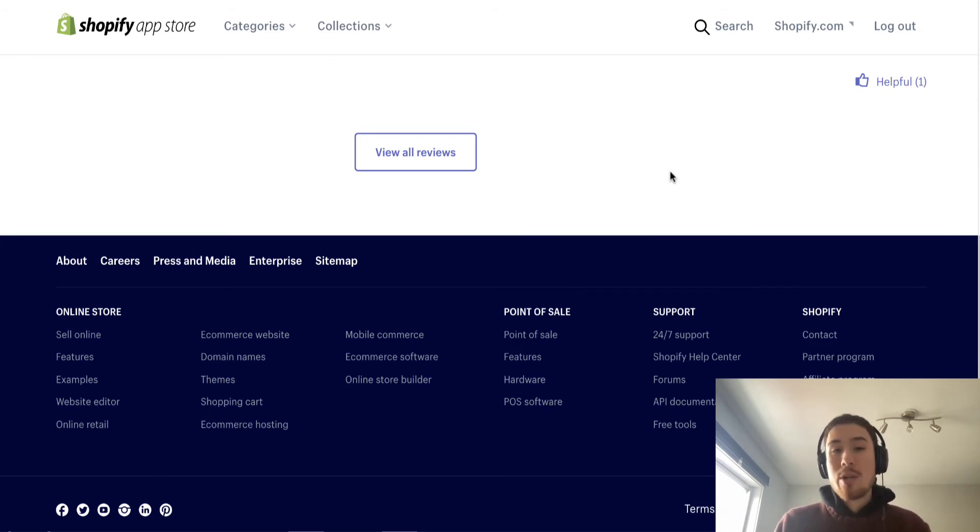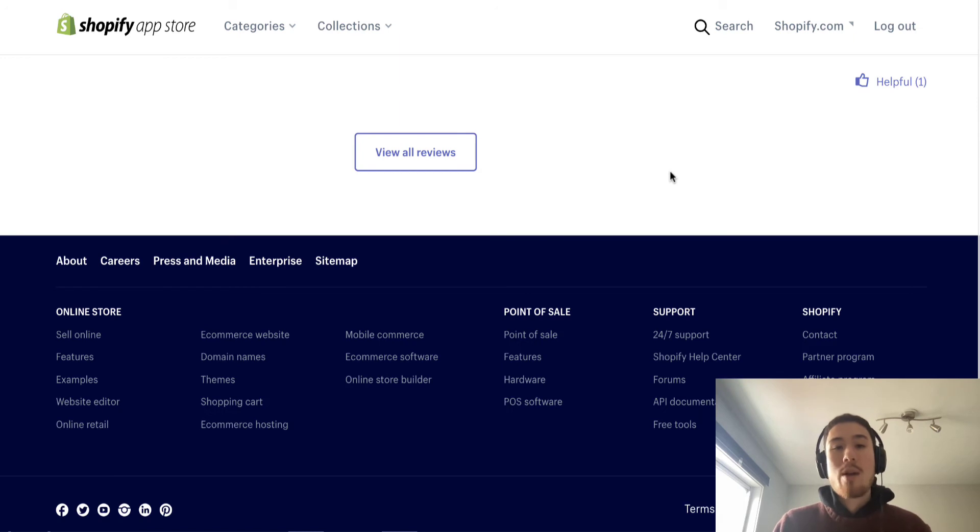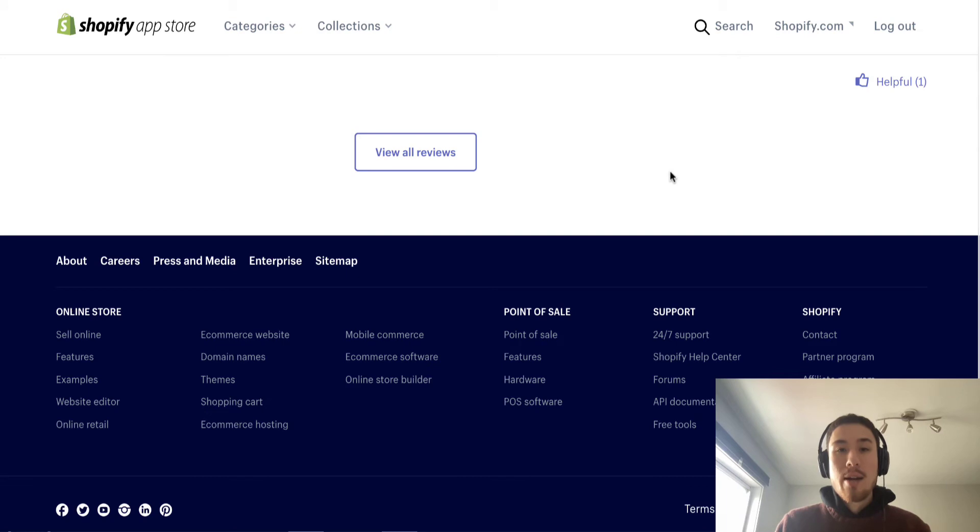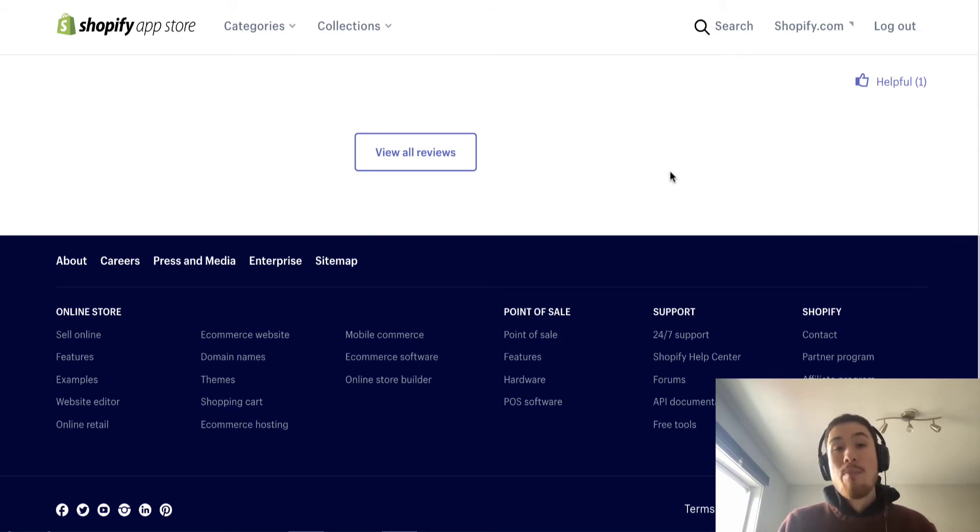Maybe it was in exchange for a coupon code, maybe they did one of those wheel pop-up things. These customers have already given their email and this is where you contact them.